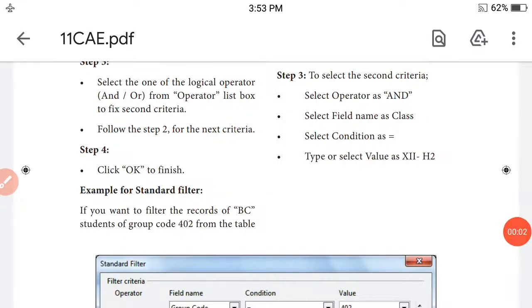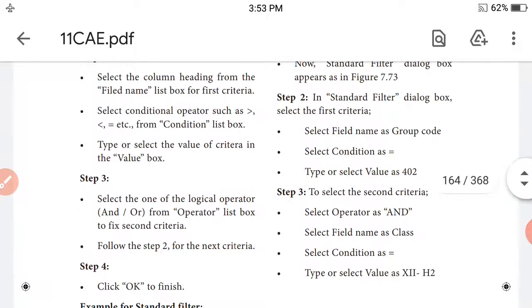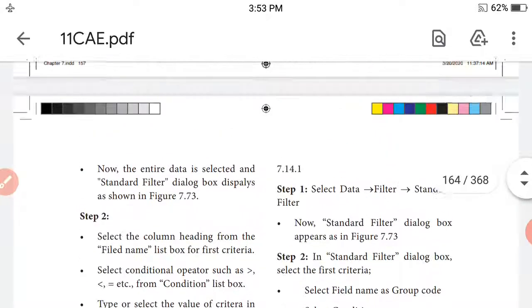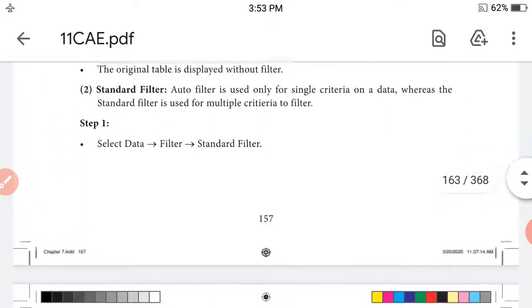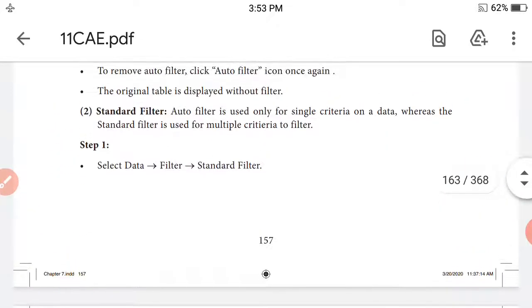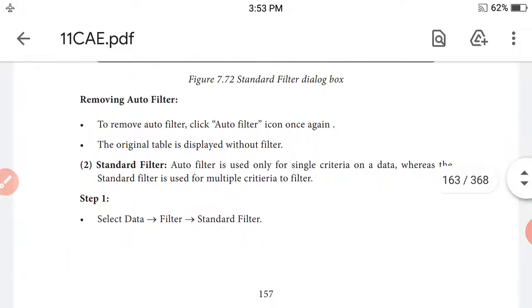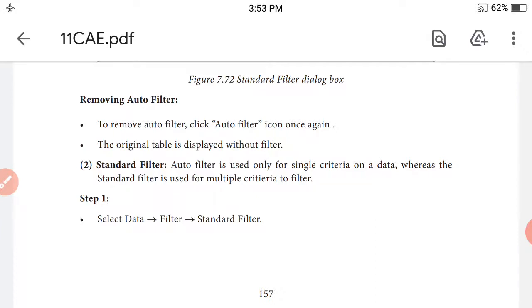Good evening students, I am Prakash from Swami Vivekananda Matriculation School KK Nagar. In this class we are going to discuss Plus One Computer Application, Chapter 7: Introduction to Open Office Calc.